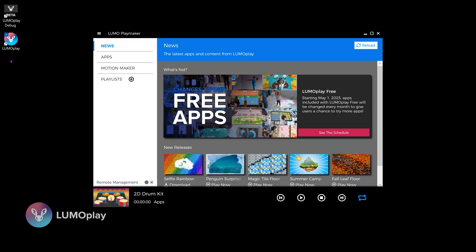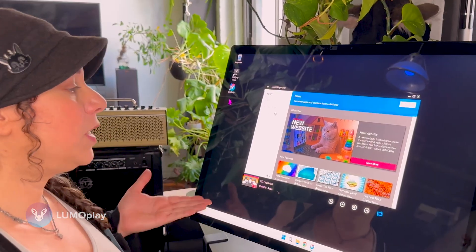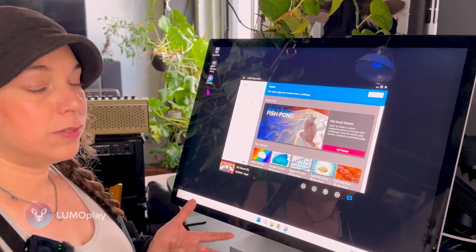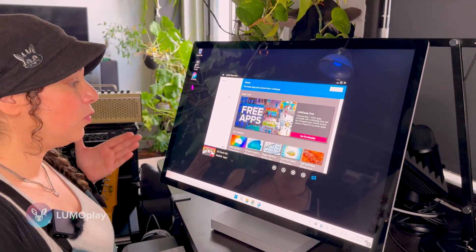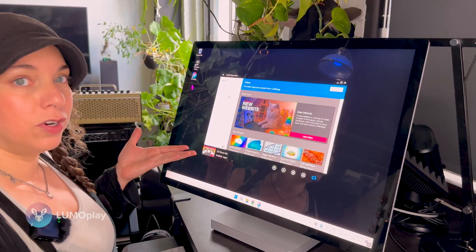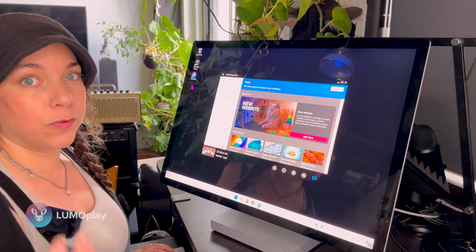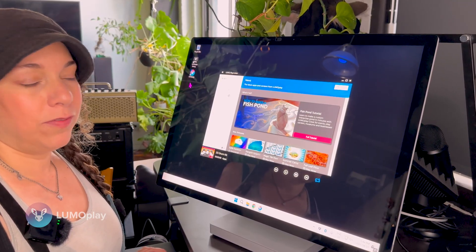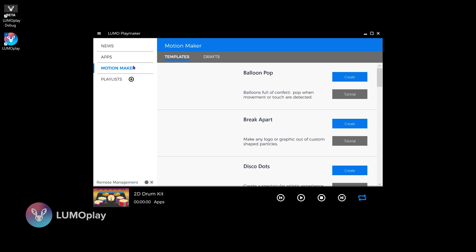The first thing you should always do when making an effect or a game for LumoPlay on a computer that won't be running the final installation is make sure the resolution matches. In my case, I'm making a display for a projector that is 1920 by 1080 — a 16:9 aspect ratio — so I need to make sure my design computer is also set to that resolution. There's no point making graphics larger than they need to be or with more definition than necessary, as they won't run as well.